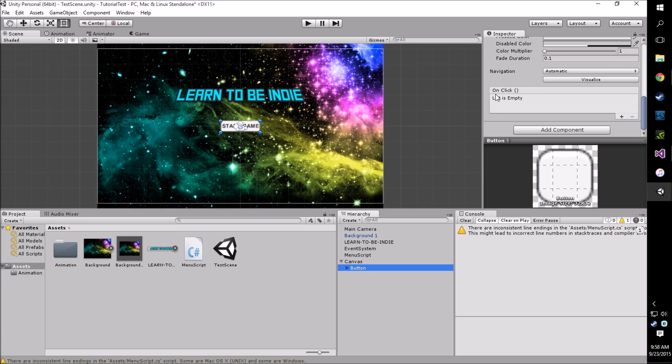This onClick, this is where everything starts to come together basically. This is where all your button functionality sits. Anytime your button is clicked, methods in here will be called.